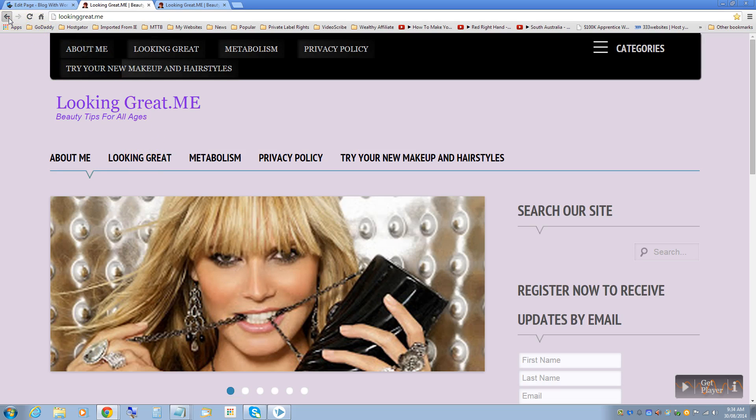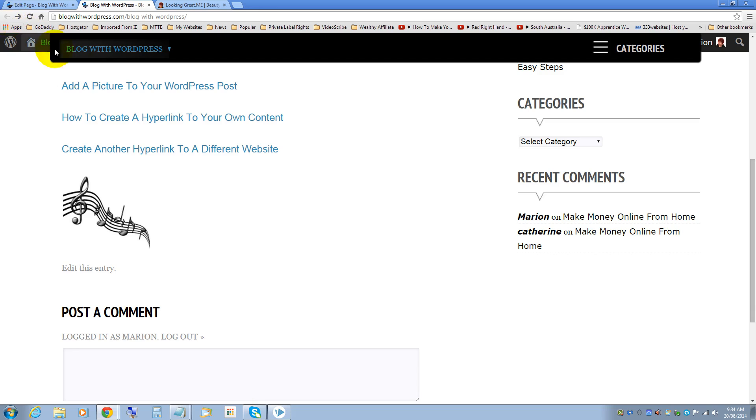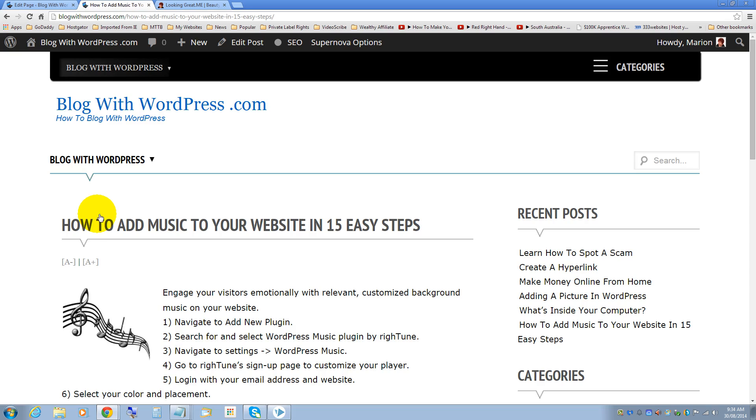And go back and now we'll check on the picture hyperlink. That's taken me to how to add music to your website.